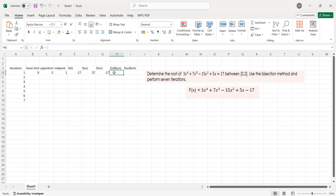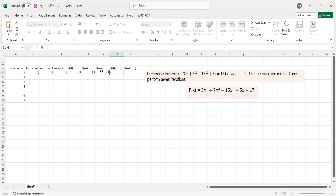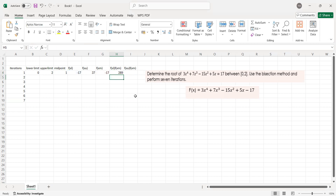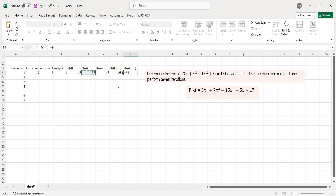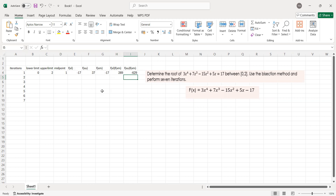Next, to determine the new values or new interval, let us multiply the value of your FXL and your FXM. Press equals, then click FXL, multiply using the asterisk, then click FXM. That gives us 289. Now for FXU times FXM, press equals, click FXU, multiply asterisk, then click FXM, and press enter. That is correct. That is for our first iteration.